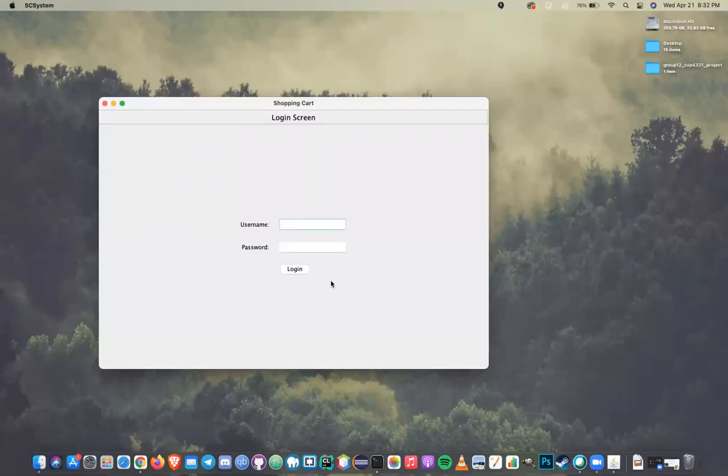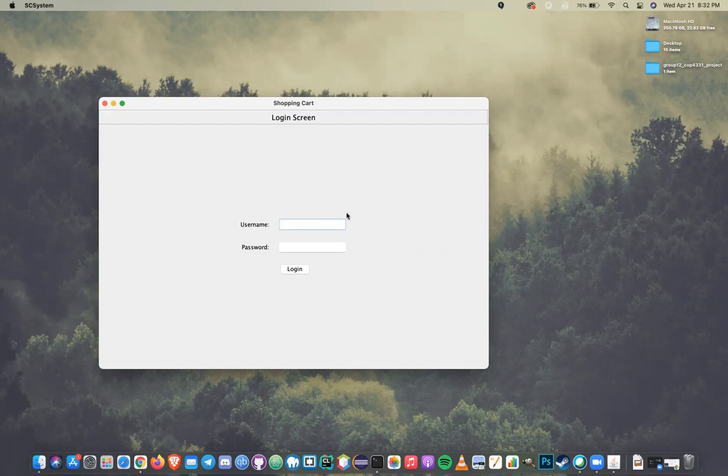This is Group 12 for COP 4331. This is our shopping cart application. I'm Matthew Brown, and I'm Nigel Montreves.